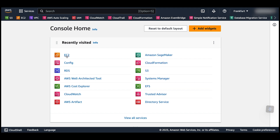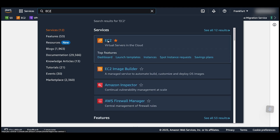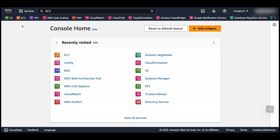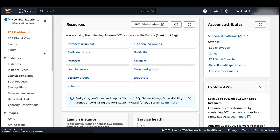The home screen of the console shows the recent services used. If EC2 is not listed there, search for it in the top search bar. You can star it to pin it to the favorite services toolbar. Open the EC2 page and select instances.